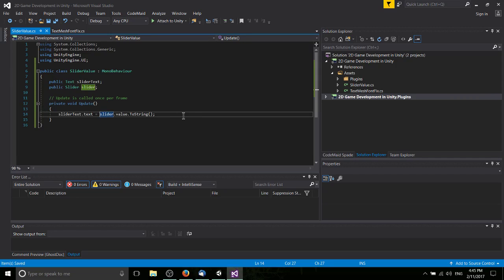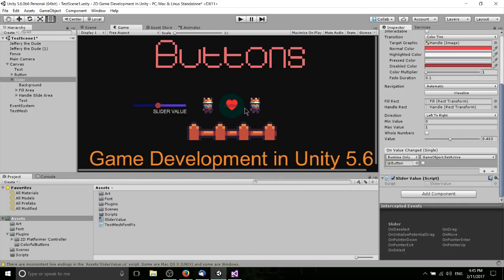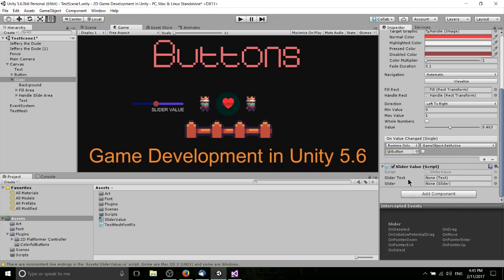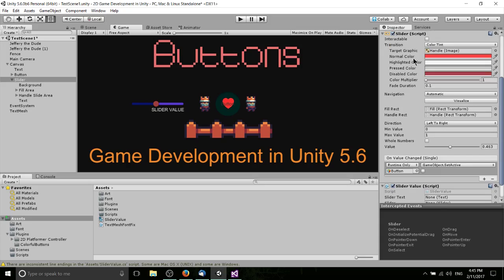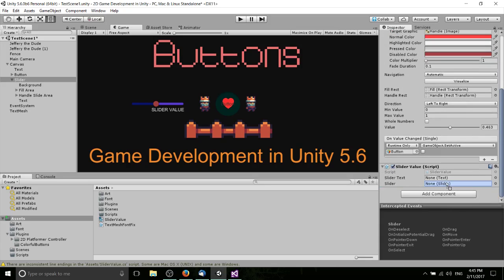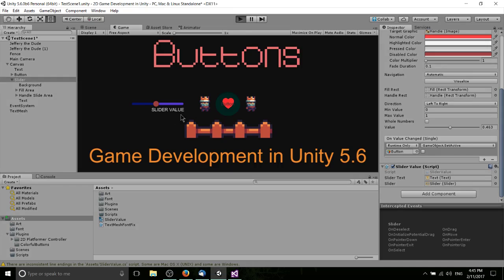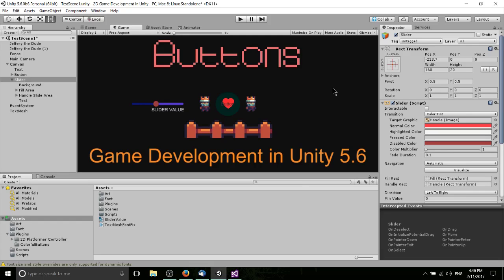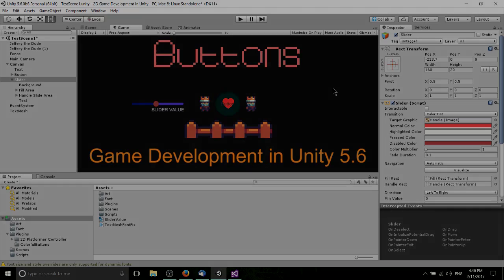Every frame the game will update the text to reflect the slider value. Back in the scene, we need to assign the references — drag the Slider script into the slider field and drag the Text GameObject into the slider text field. Hit Play, and the value updates. Click the button to set it to 1 and the value instantly updates as well. That essentially covers the basics of using sliders in 2D or any Unity game. I've been Chris — hope you found this tutorial helpful, and I'll see you in future Unity videos.